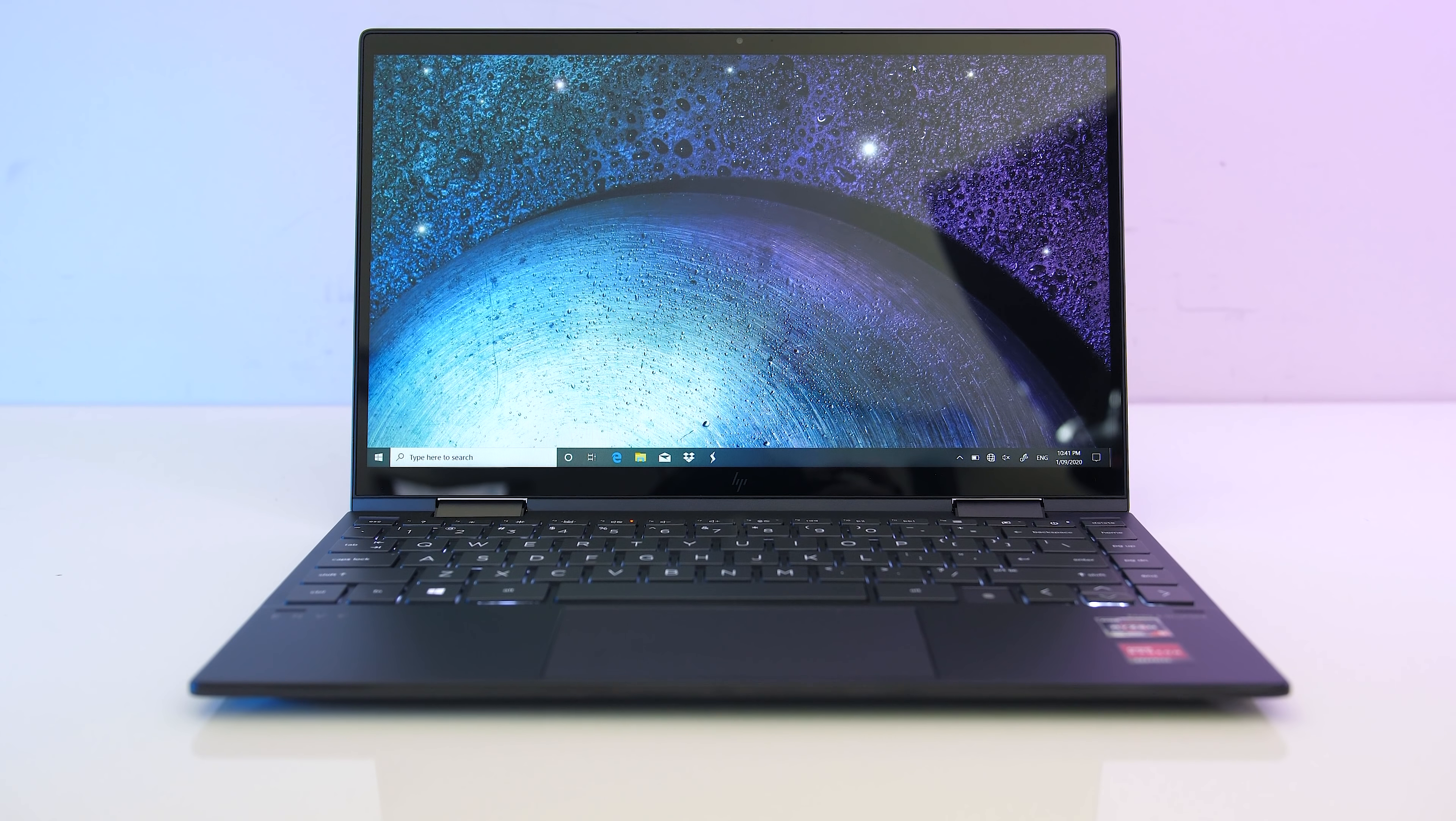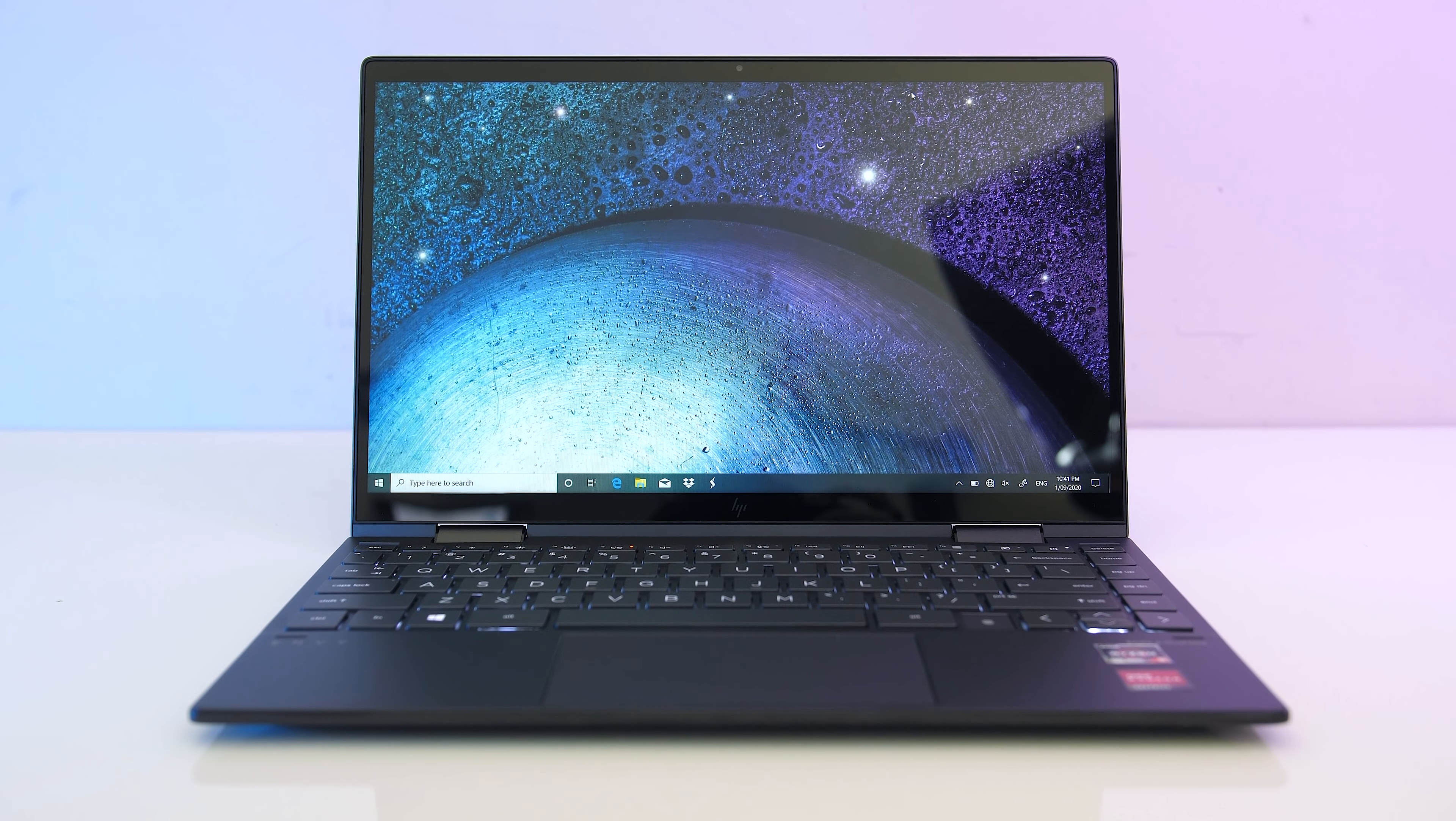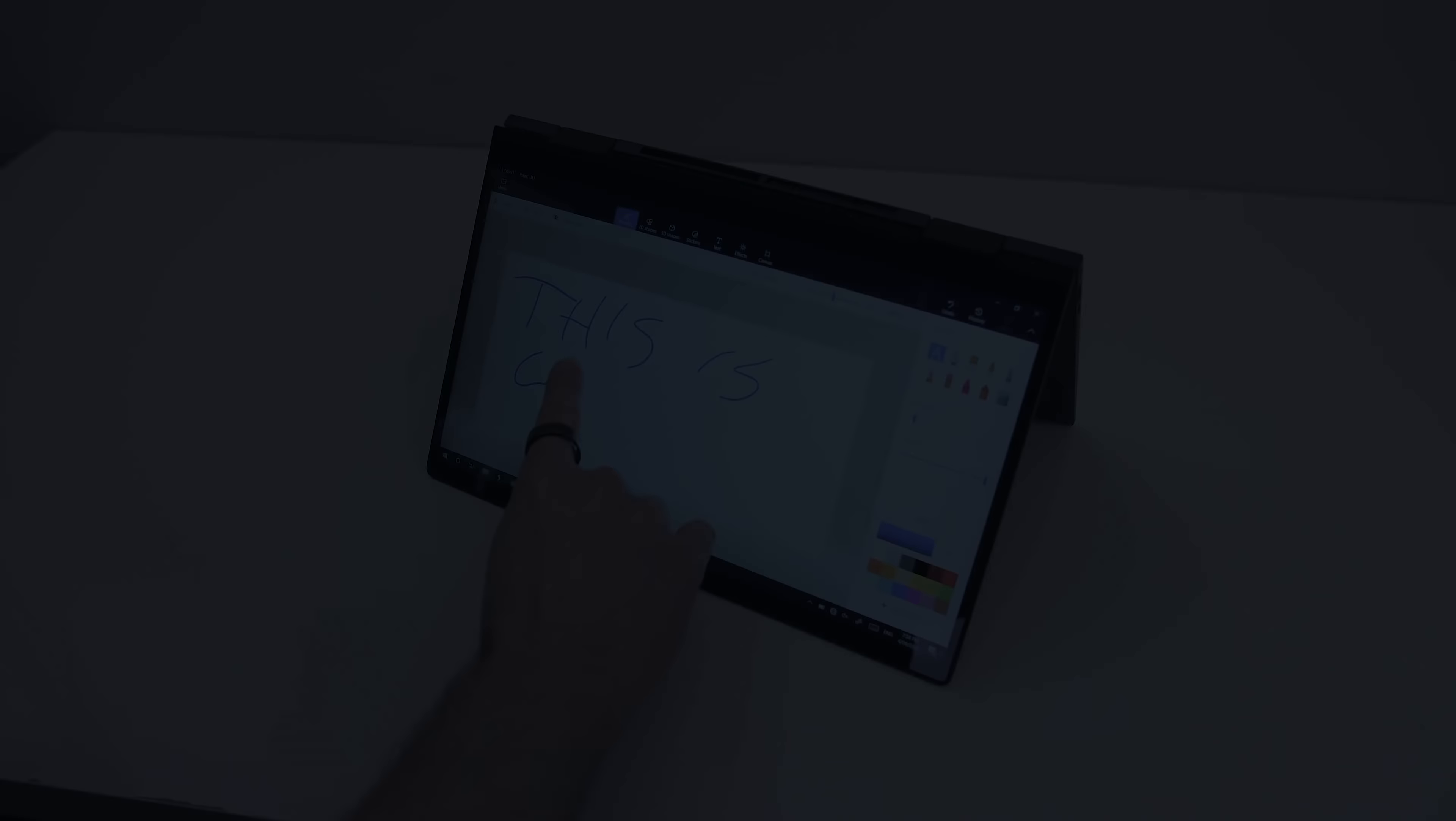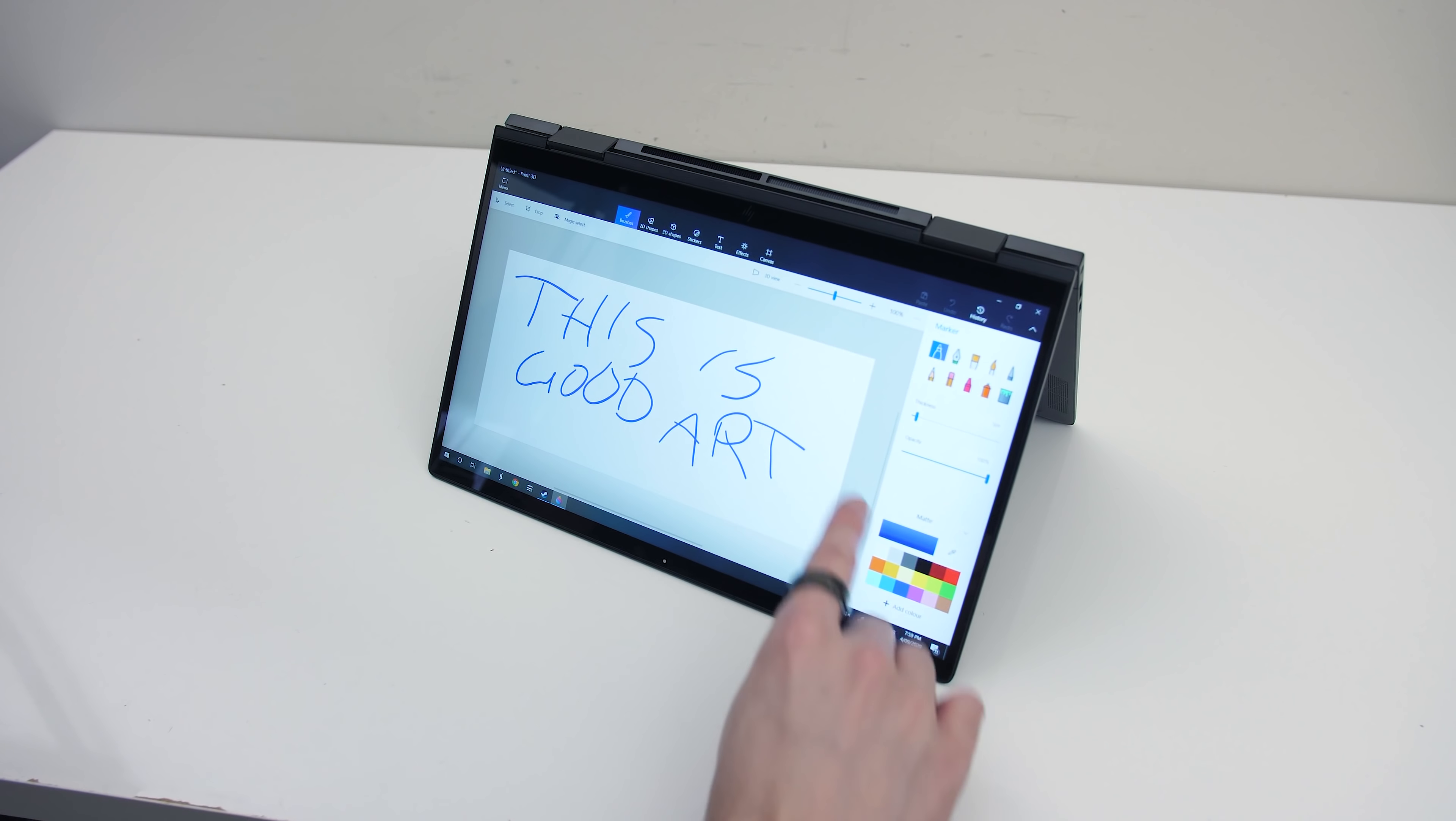The 13.3-inch 1080p IPS touchscreen is glass and has a glossy finish, so fingerprints will show up if you touch it. It worked fine for me as a touchscreen and felt responsive, but does not come with a pen, though HP do sell some.